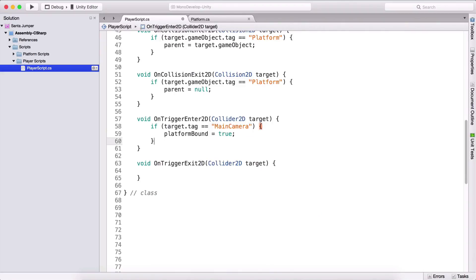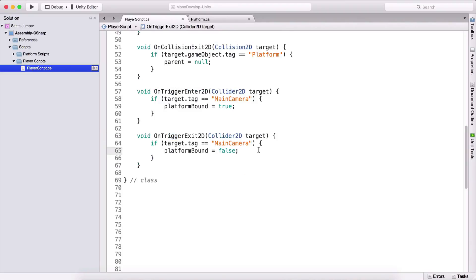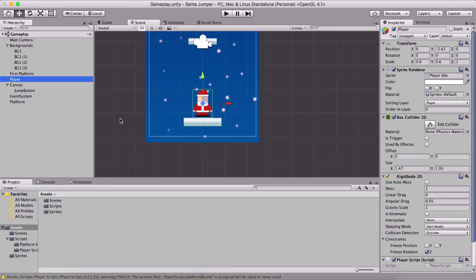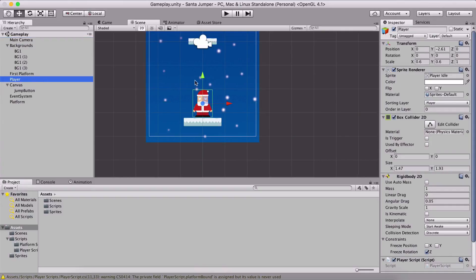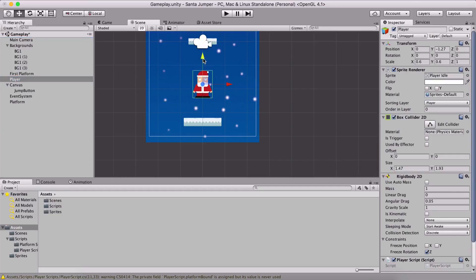We're going to copy the same code into OnTriggerExit2D, and there we set platformBound to false. OnTriggerExit will fire when the player is no longer colliding with the collider on the camera. For example, while our Santa is colliding with the camera collider he is inside it, but as soon as he goes up and is no longer colliding, OnTriggerExit2D will be triggered.